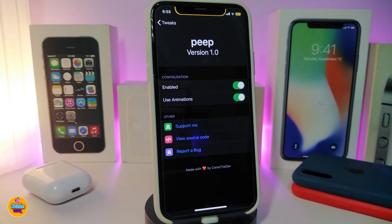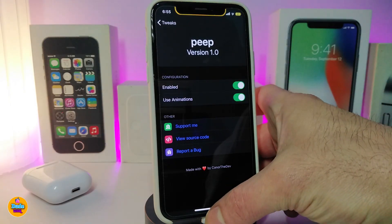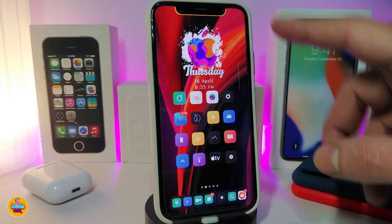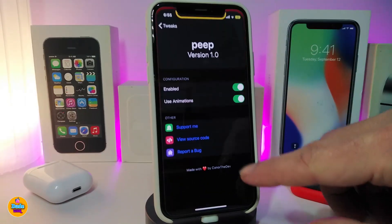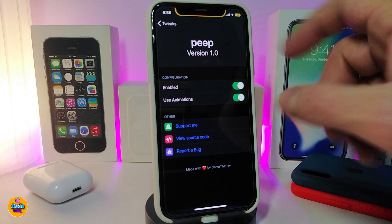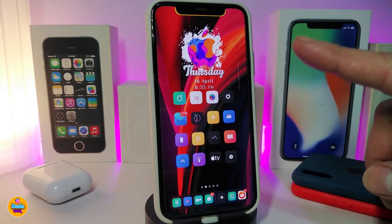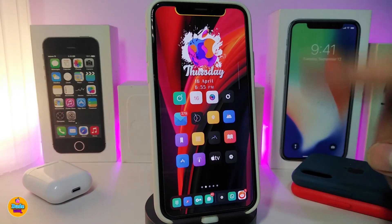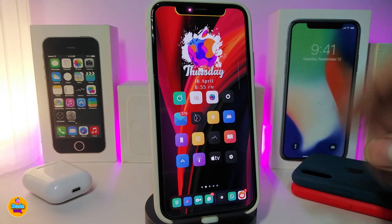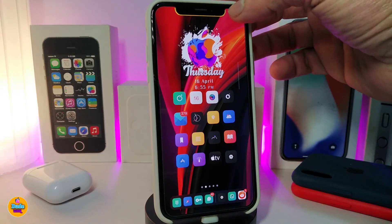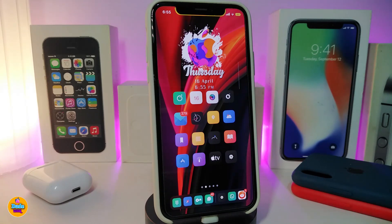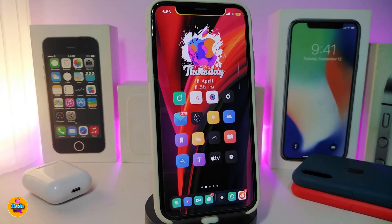Once you download the tweak, go into settings and first enable it. There's another toggle if you want to use animations. When you launch any app, the status bar will appear, but on the springboard and lock screen it will be hidden. Tap on it to bring it back. This one is called Peep.